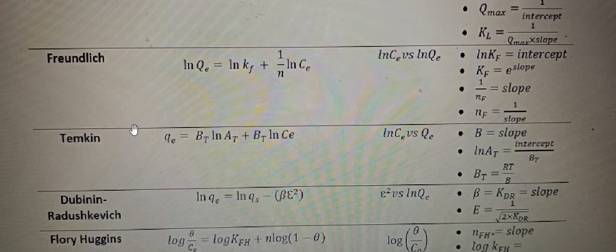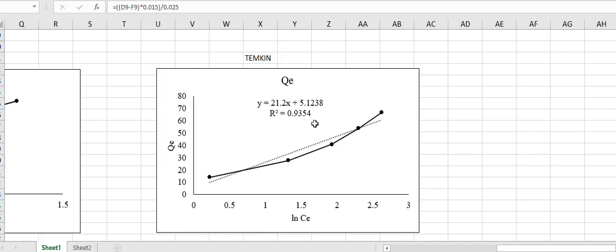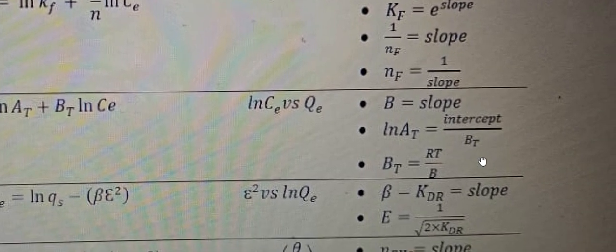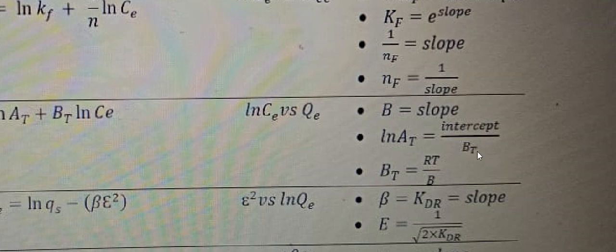Now let's discuss how to calculate the bt and at constant values from this graph. From the Temkin isotherm model, b is equal to the slope of the graph. So in this graph, b = 21.2. For calculating at, the formula is: natural log(at) = intercept / bt. To use this, we first need to calculate bt using the formula: bt = RT / b.